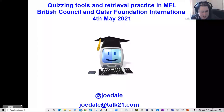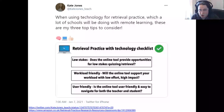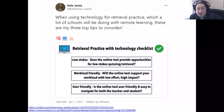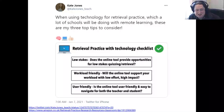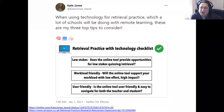One of the main names in relation to retrieval practice at the moment, around the world, is Kate Jones. Kate is originally from Wales and is currently working in Abu Dhabi at the British School of Al Khubairat. She has written a number of books on retrieval practice — three of which are specifically around that topic — and she also has a podcast called Love to Teach. She's really the go-to person for retrieval practice ideas.